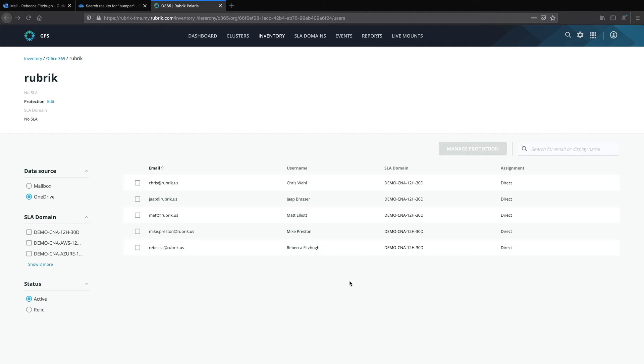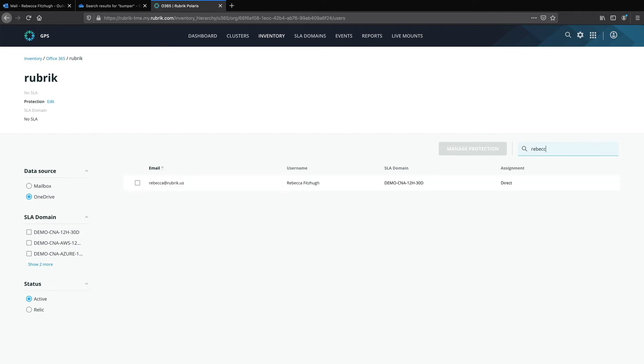Now we realize you might have hundreds or thousands of users, so you can easily come up to the top right hand corner and type in the person's name to get quick results. So go ahead and search, find my account and select it.